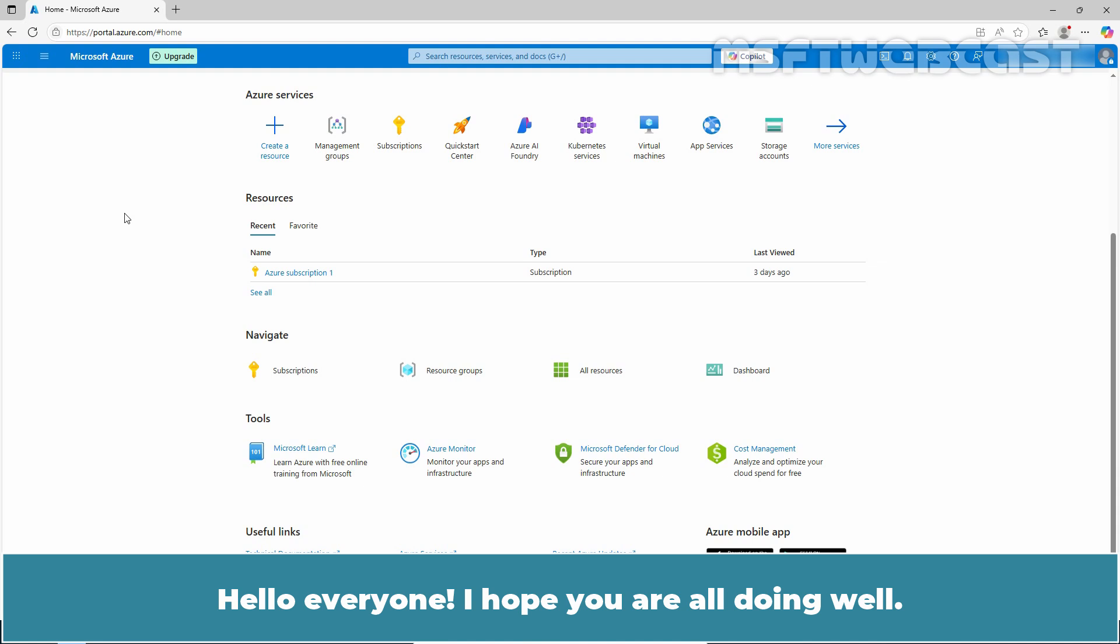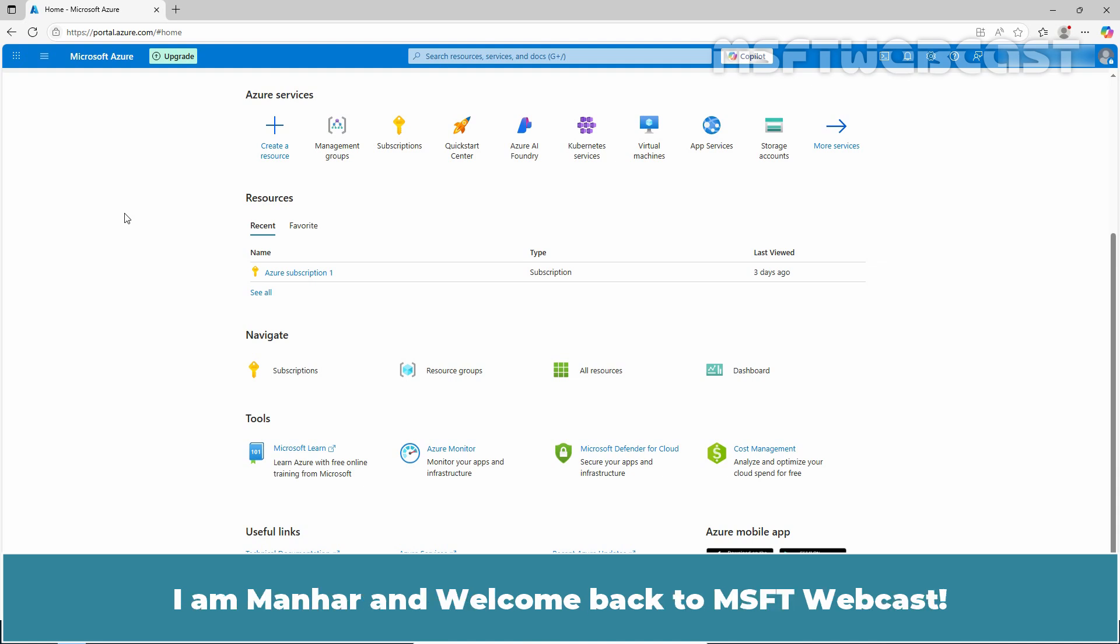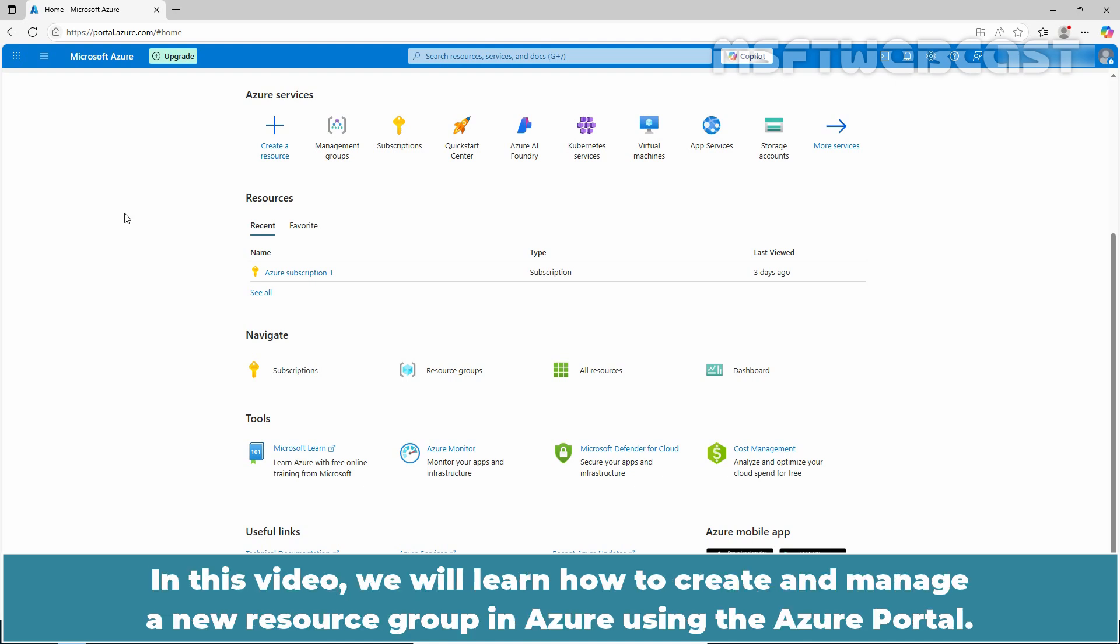Hello everyone. I hope you are all doing well. I am Manhur and welcome back to MSFT webcast. In this video, we will learn how to create and manage a new resource group in Azure using the Azure portal.